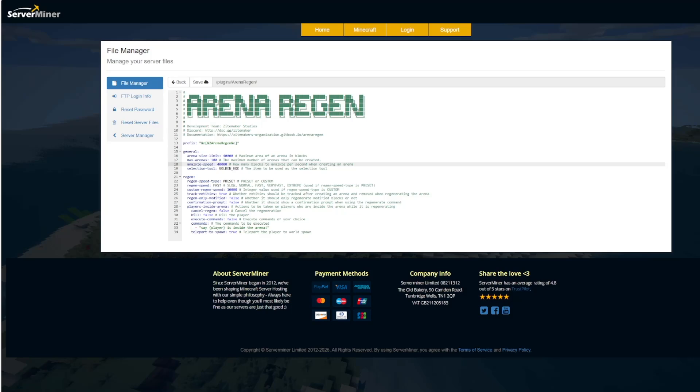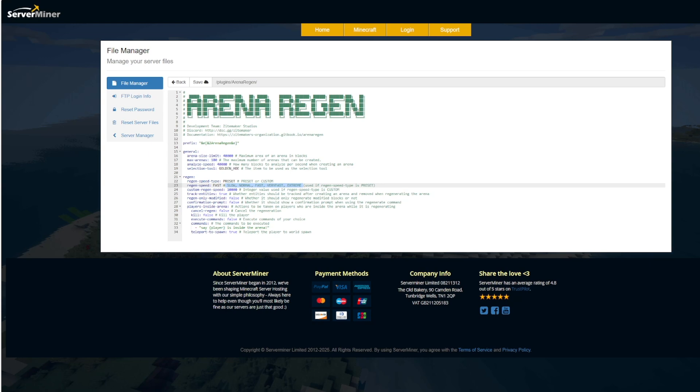And then we go down to the regeneration section. So there's a few different speeds. We've got preset or custom. And then you can see we've got slow, normal, fast, very fast and extreme. It depends what you want for your server and how much RAM you have and how many players. So by default, it's fast, but you could slow it down if you're having lag. And then there's also a custom regen speed where you can set a number such as 10,000.